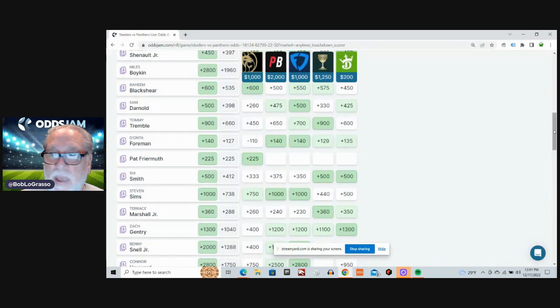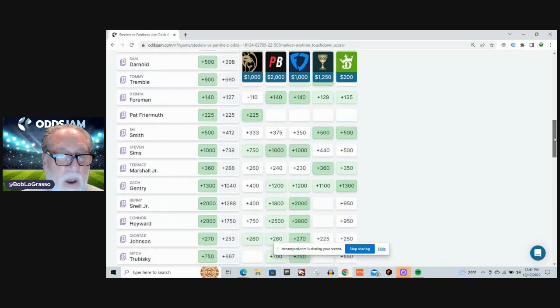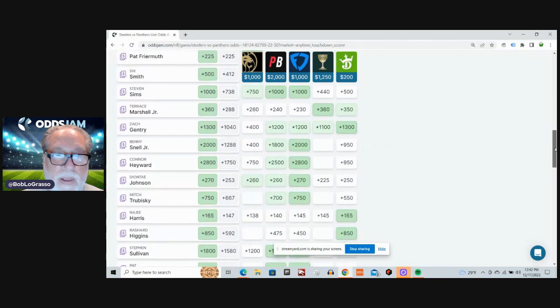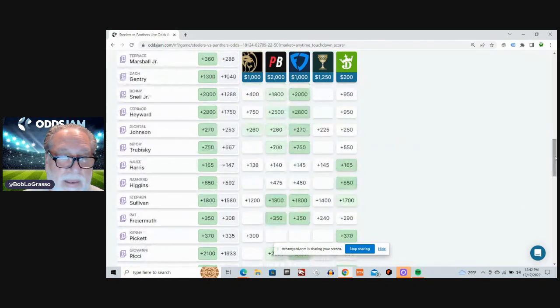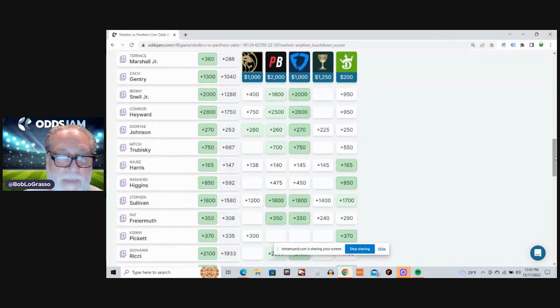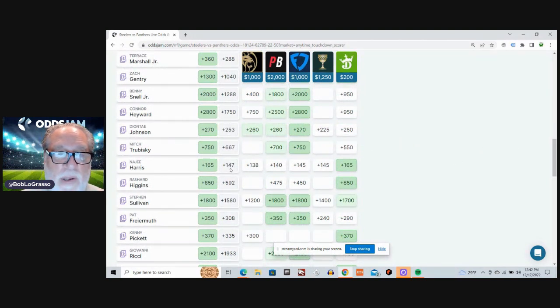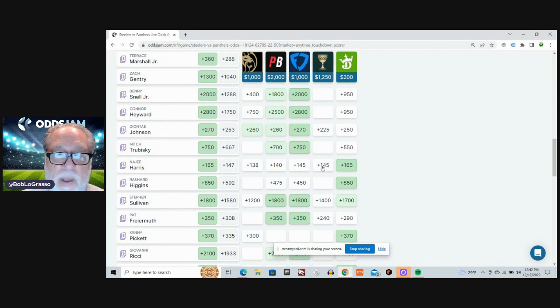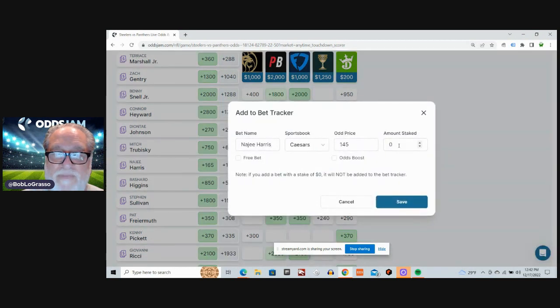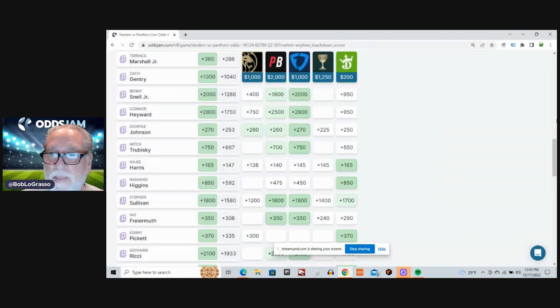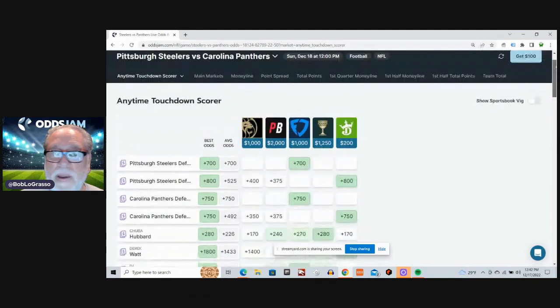And I'm going to go back to a guy that seems to come through quite a bit for me. Najee Harris. Plus 147 is the average odds. Plus 145 on Caesars. Alright, next game.